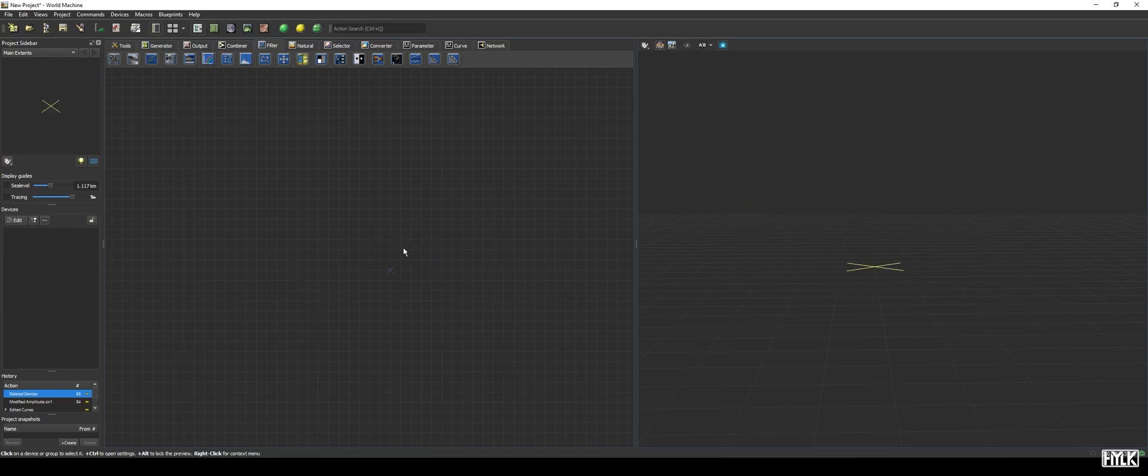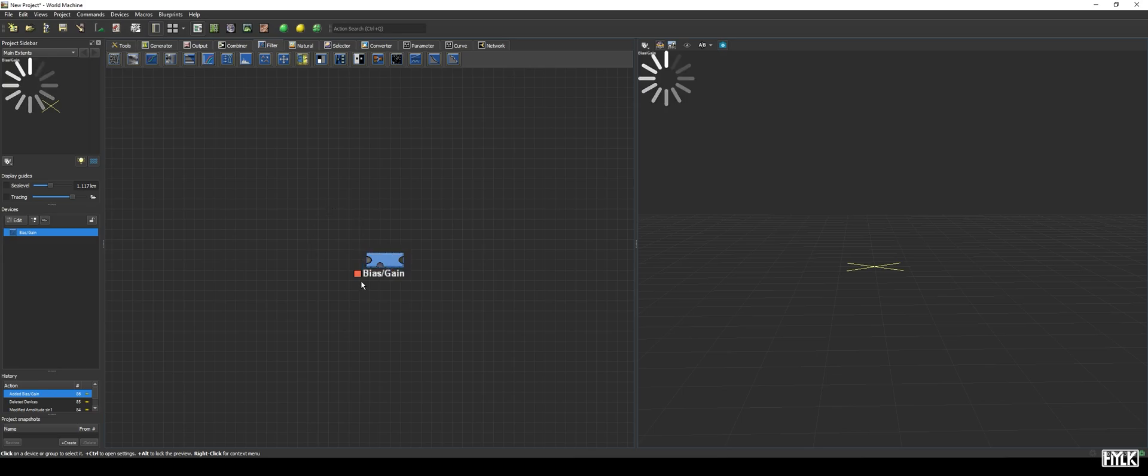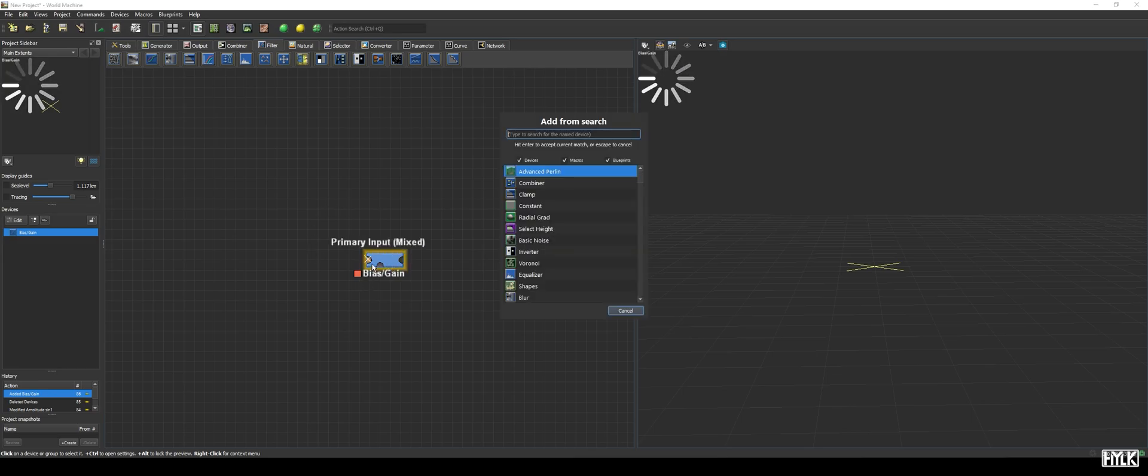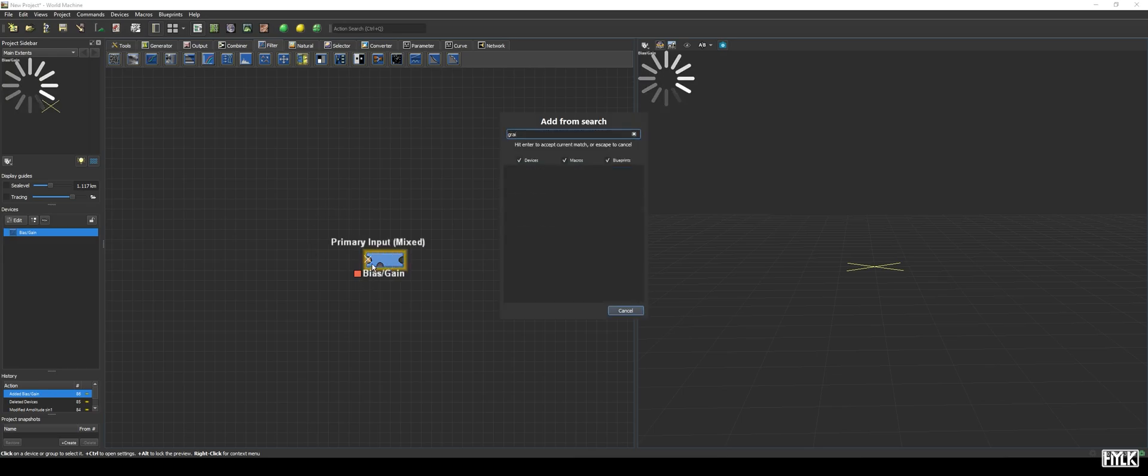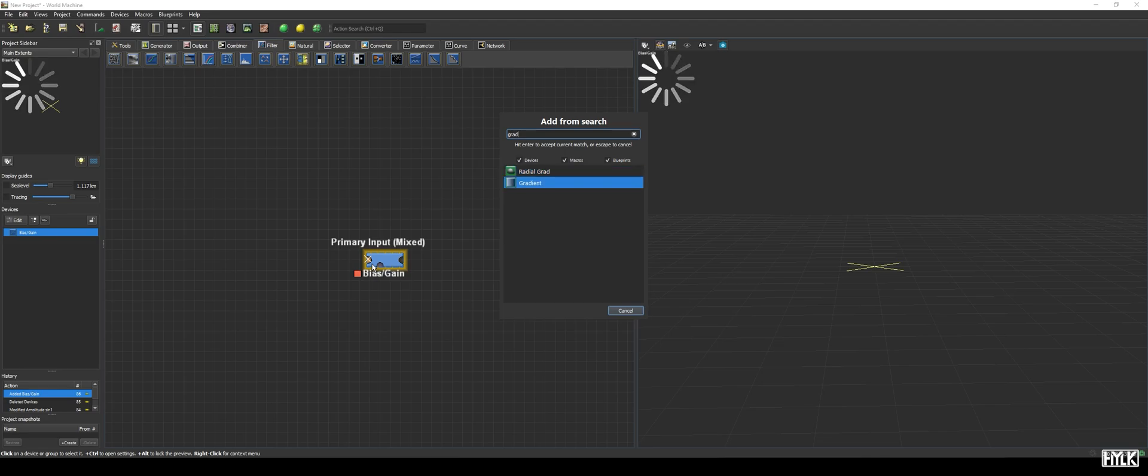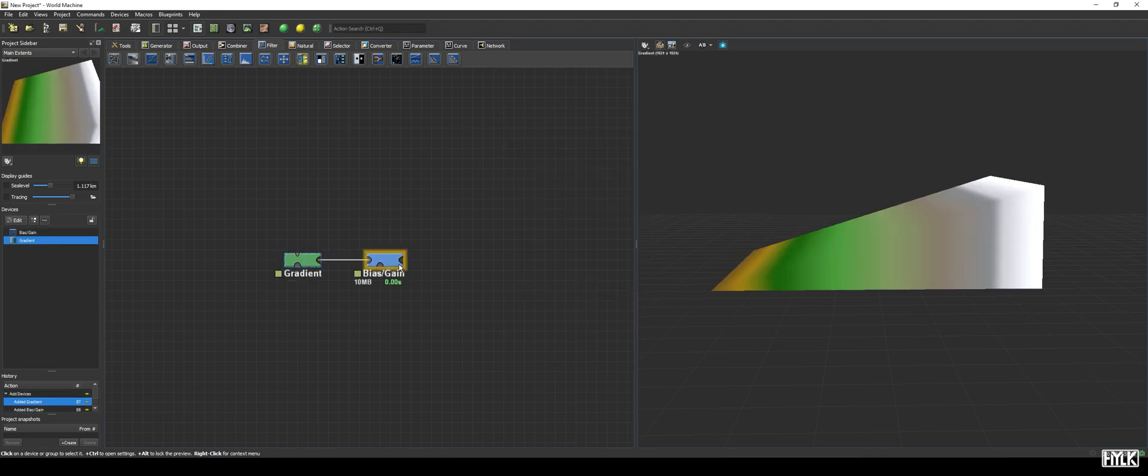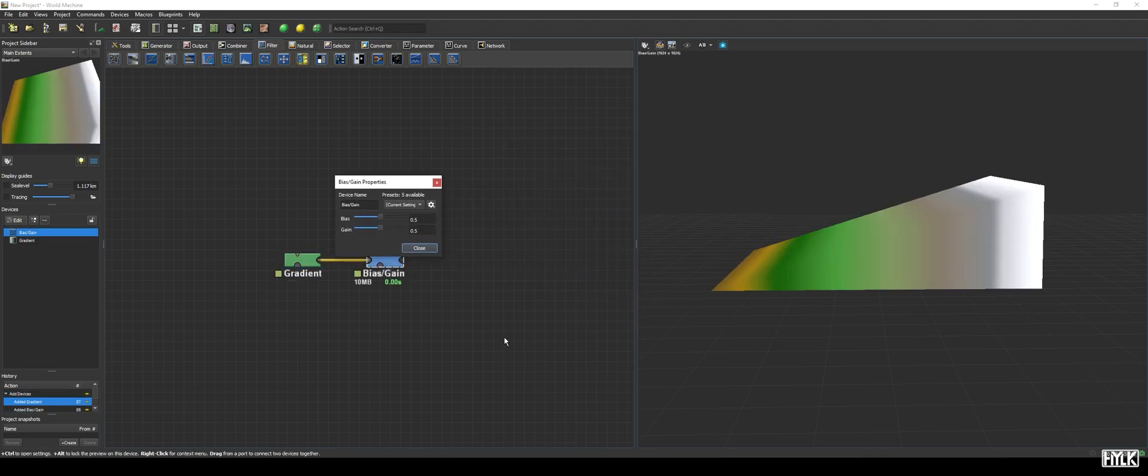The last device to discuss, is the bias gain device. This device allows you to quickly transform the terrain, also based on curves, but hidden behind two sliders. We, again, hook it up to a linear gradient device, and open the properties. We see two parameters, aptly named bias and gain.